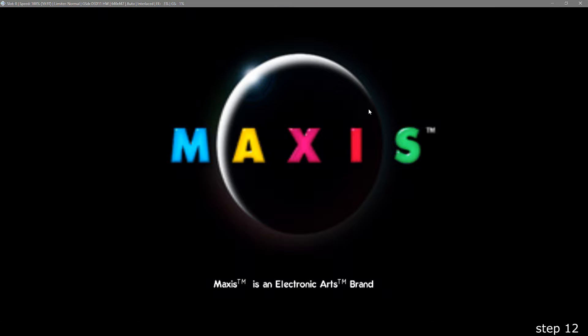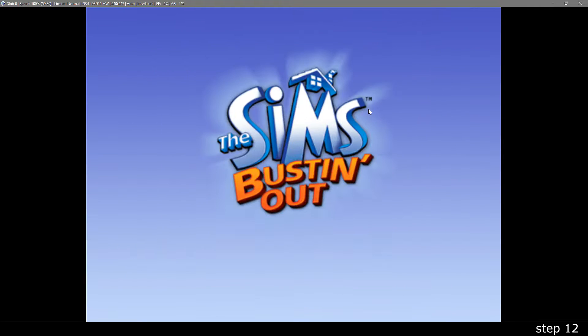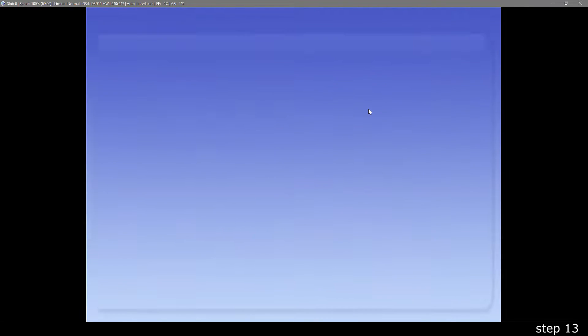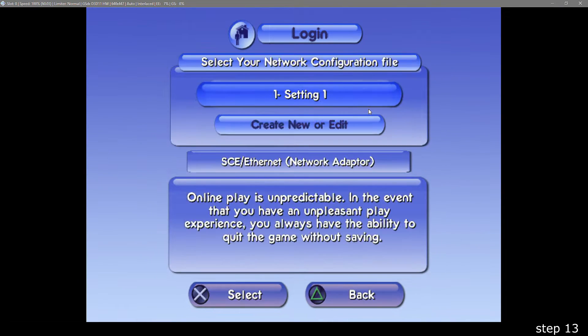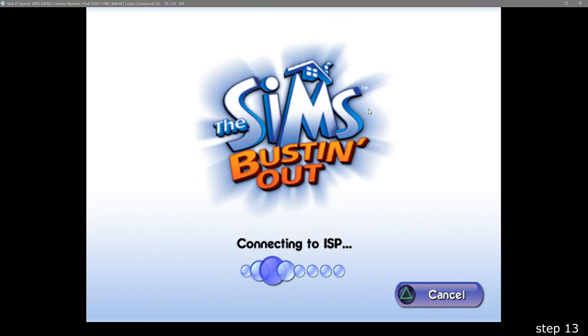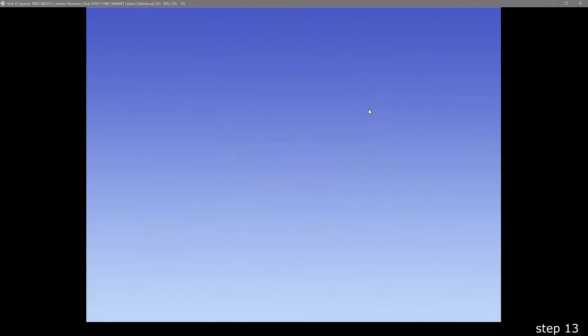And when you go back online, it will let you select your newly created network configuration file. Once it is connected to the online servers, you will then be prompted to make an account.